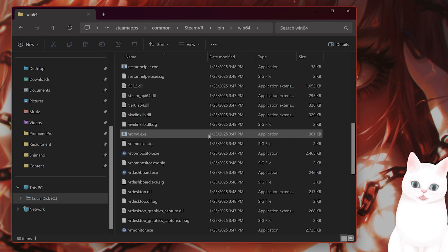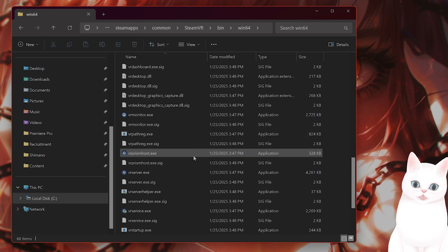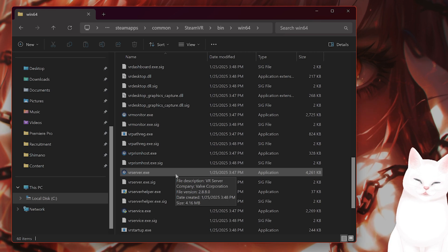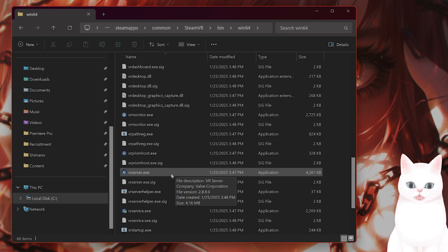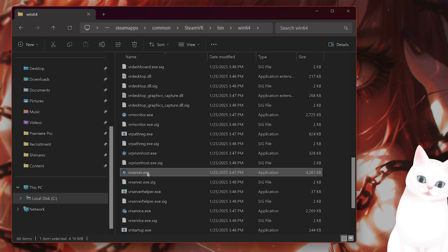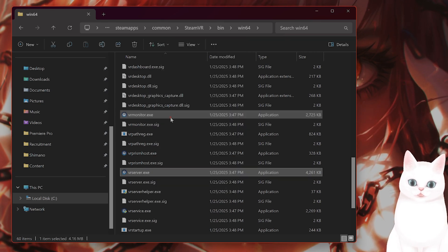From here, you want to scroll down until you see a file called VRServer.exe. Once you find this file, you want to right click on it and go to properties.